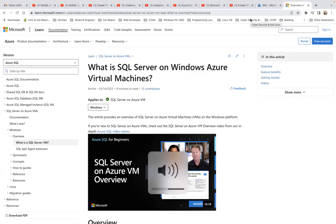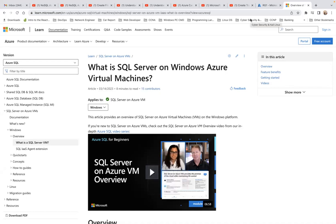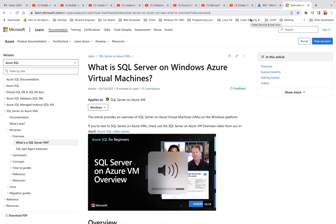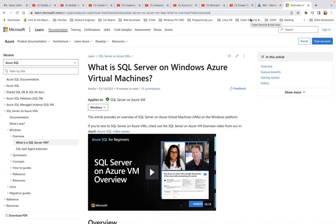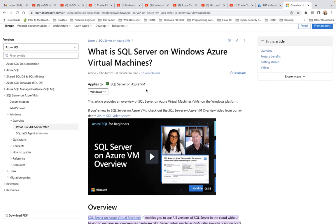Good afternoon guys, welcome back to my channel. In this lab we're going to configure and create a SQL Server on a virtual machine with Azure. First of all, we have to check this article — you can see it was updated on the 14th of this month. This article provides an overview of SQL Server on Azure Virtual Machine.